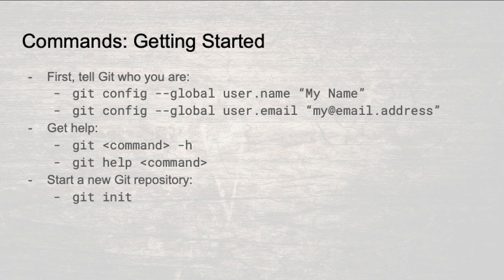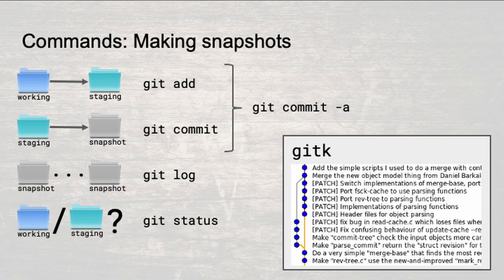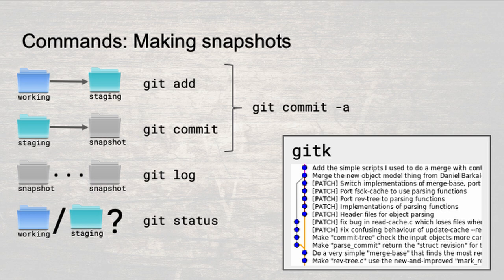The current directory will be your working directory, and the objects, staging area, branches, tags, and other stuff will live in the Git subdirectory. To move changes from your working directory into the staging area, use git add. To make a new snapshot from the staging area, use git commit. Use git commit a to make a new commit directly from all changed files in the working directory.